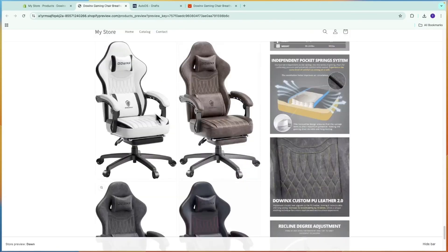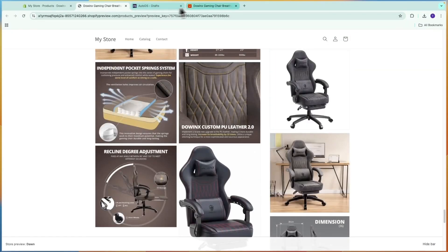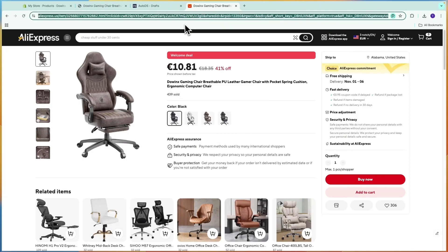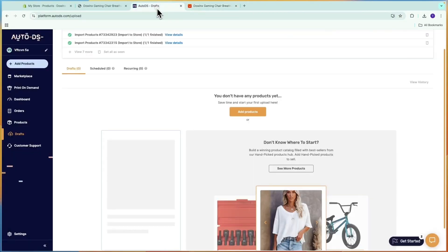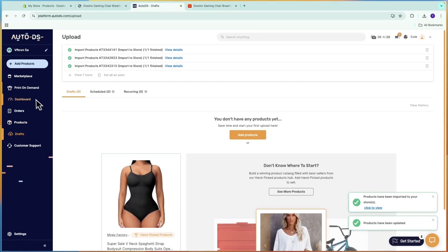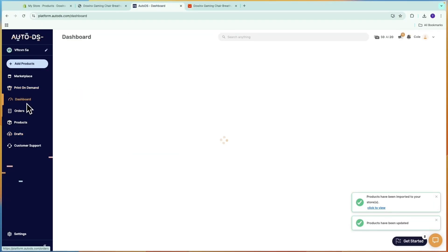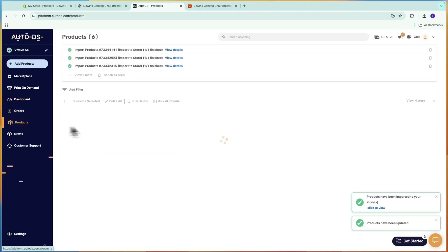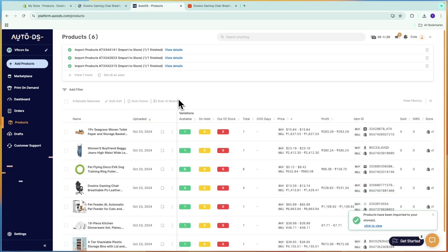So now you know how to add products from AliExpress to AutoDS. If this video was helpful, please consider leaving a like and subscribing to my channel. I will see you in the next video.